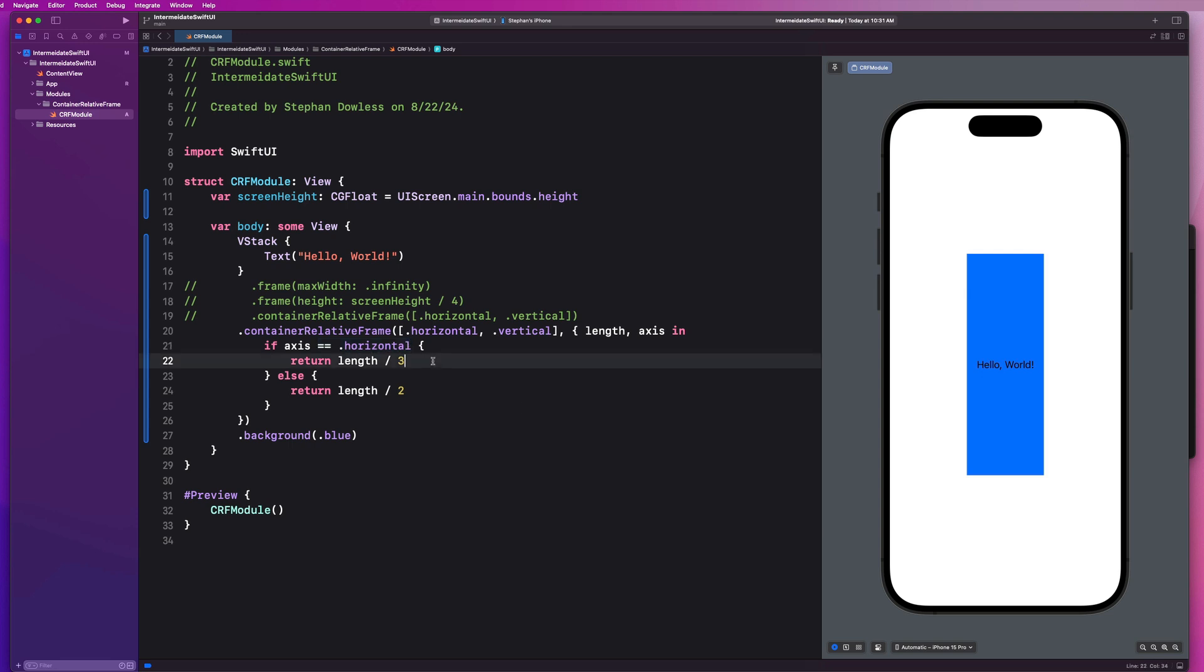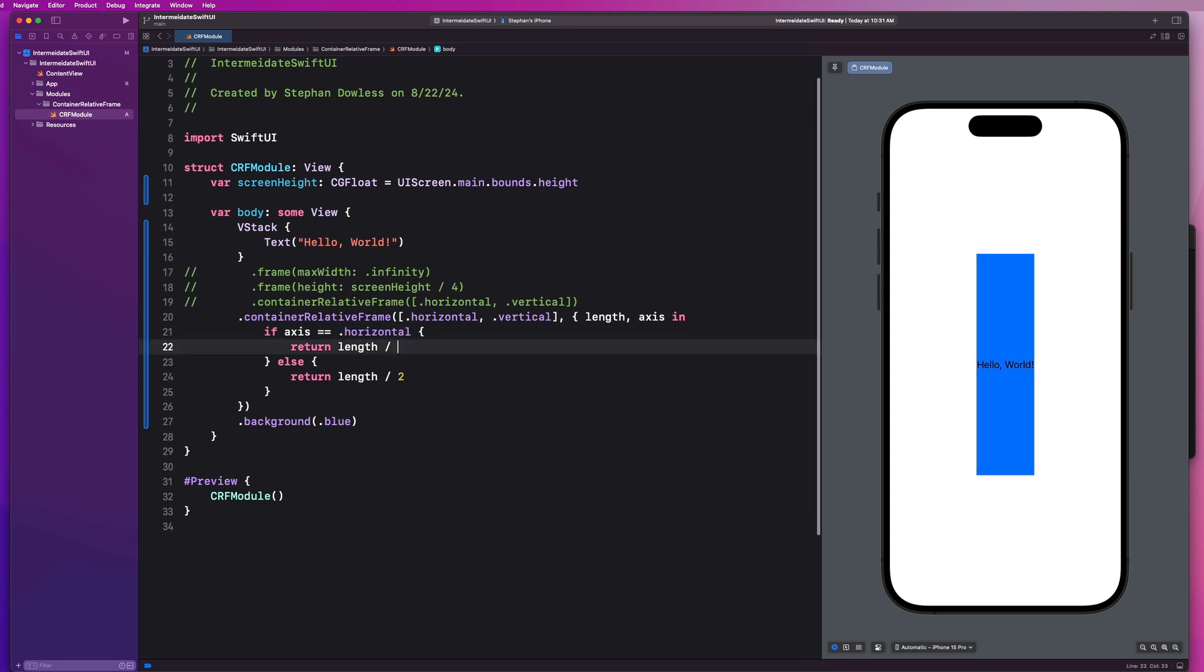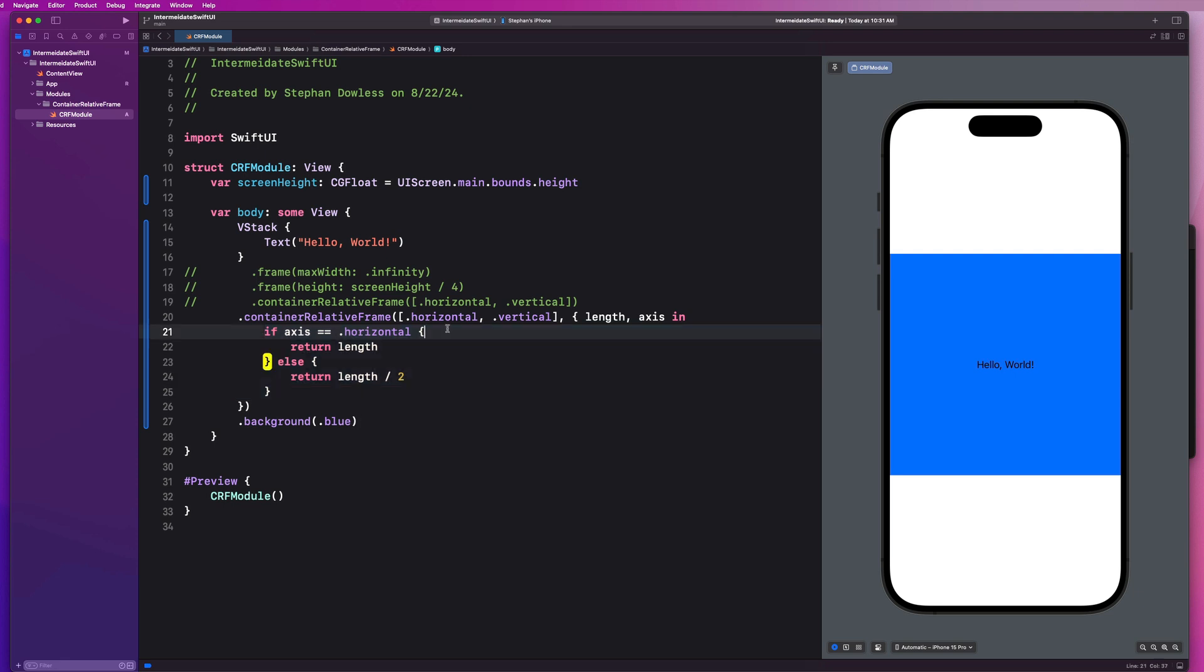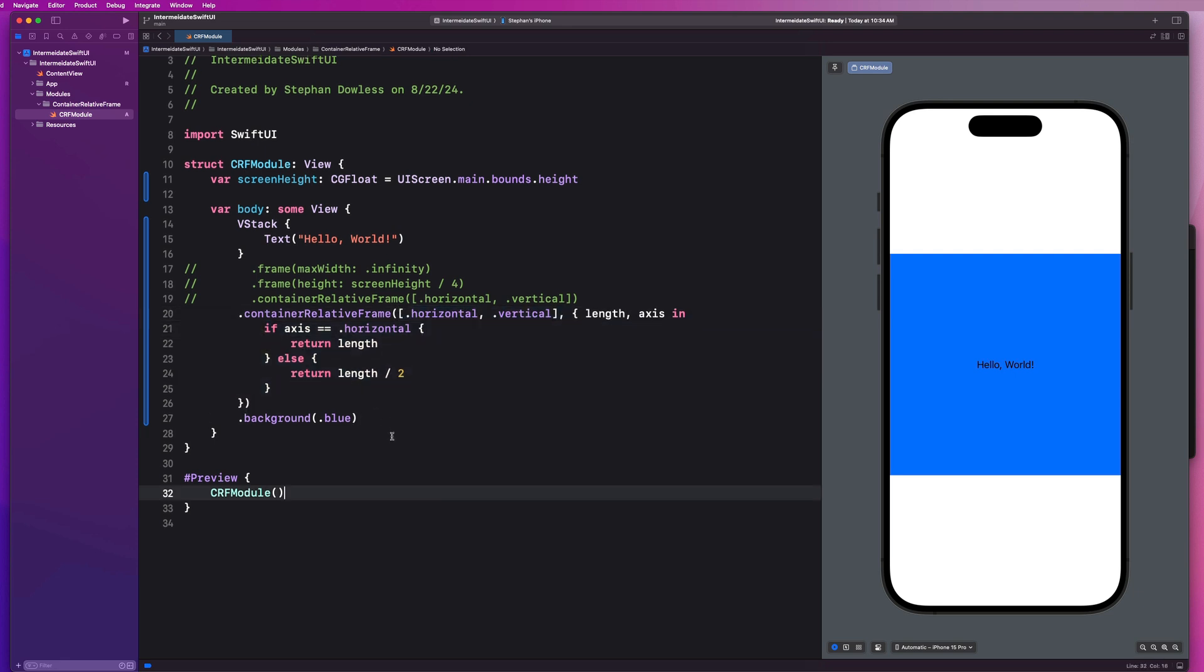And now I could say return length divided by two for the height. So we can see just how powerful this is in terms of allowing us to dynamically size our views relative to its container. And what I mean by container in this case is just the screen size of my iPhone. So the possibilities are really endless here. This is super clean and really easy to use. This is available now in iOS 17 only. It is important to note that if you want to mess with both horizontal and vertical axes, you need to pass both of them in.